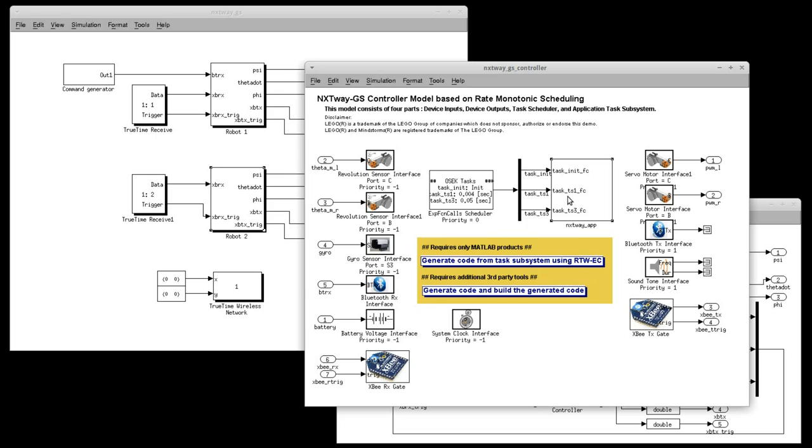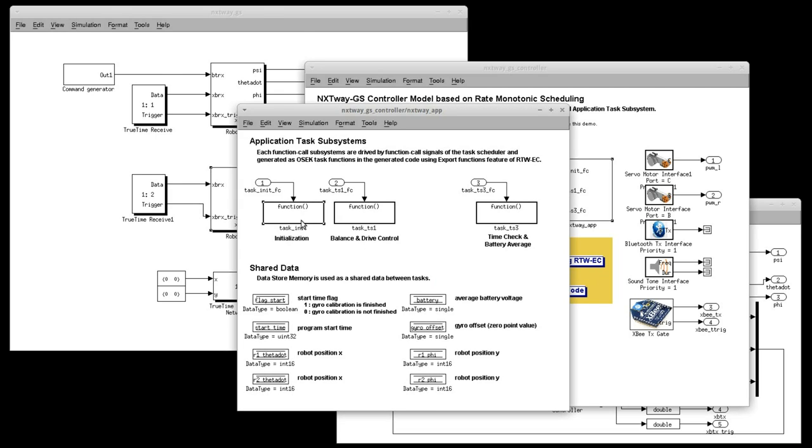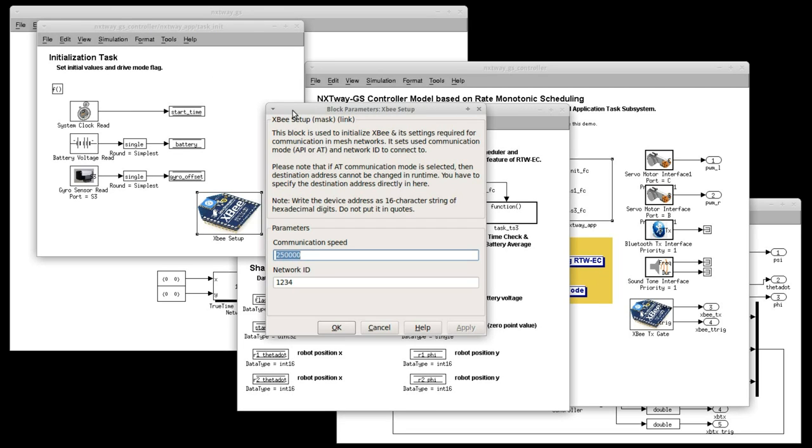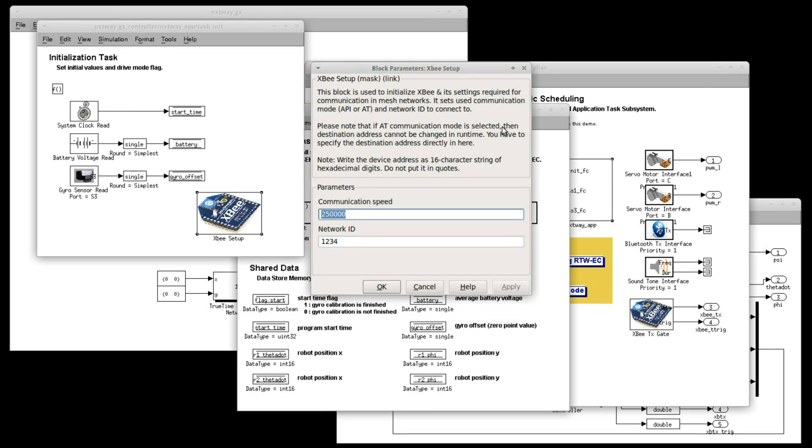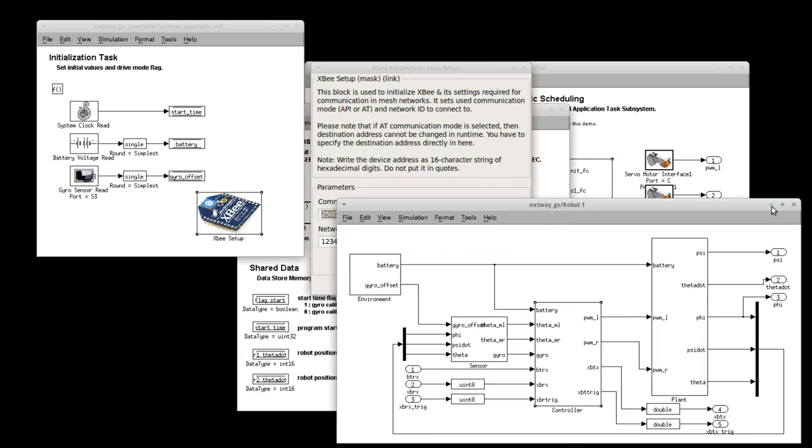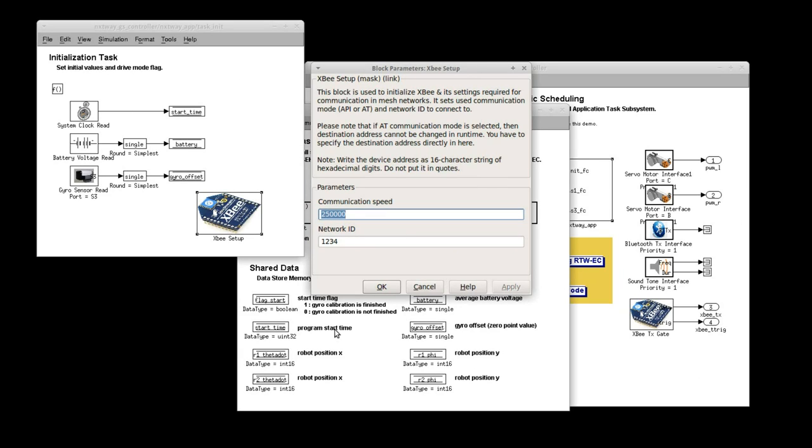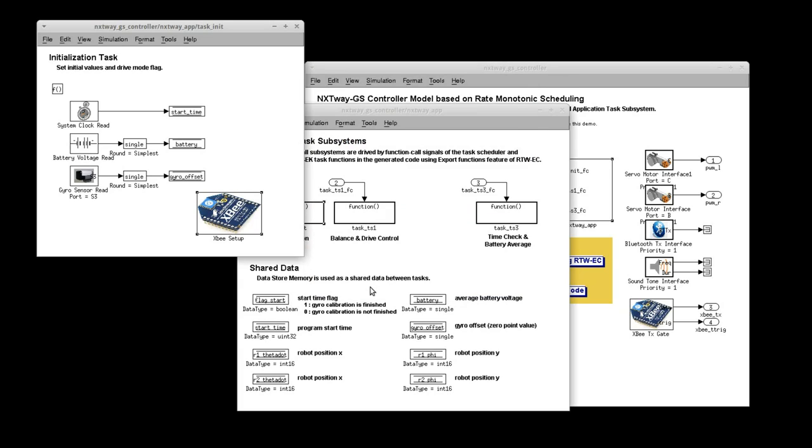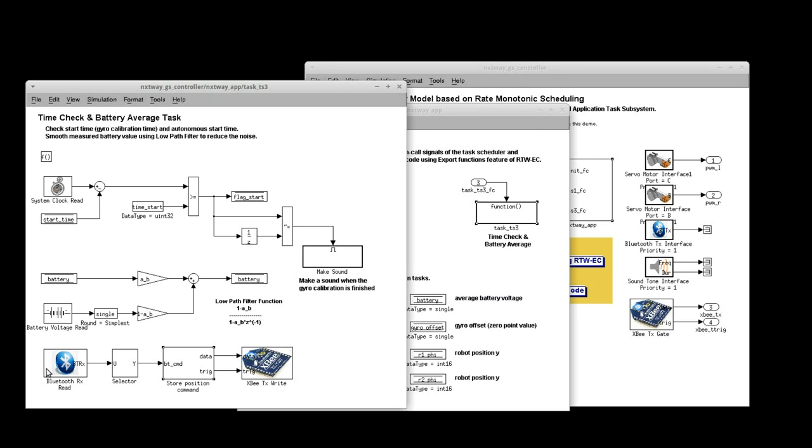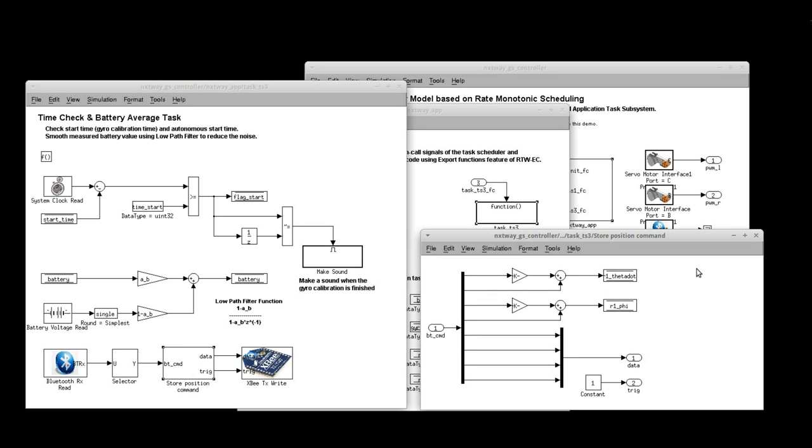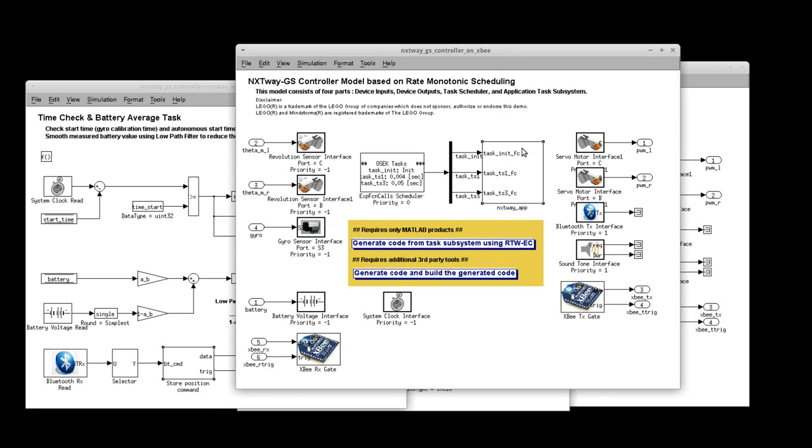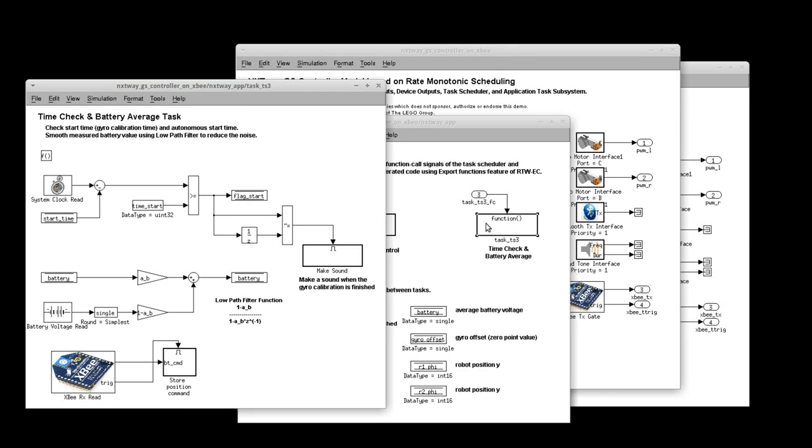Now, in the initialization task we call XB setup function. It does initialization during startup and so we can receive and send data within regular tasks later. And finally, in the updating task we receive data over Bluetooth, we process it and directly send its part to other robot. The other robot receives the data and uses it as a reference for regulation.